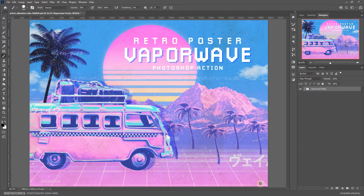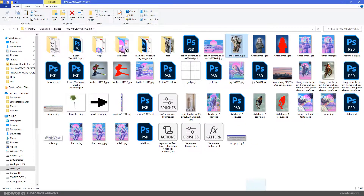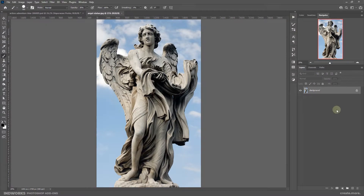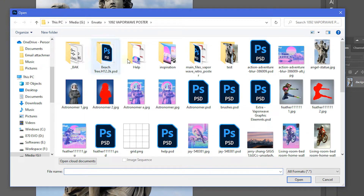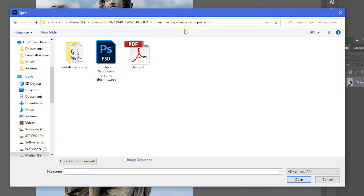Alright, let's jump into Photoshop and load up our image on which we will apply the action. Let's try applying the effect on this angel statue. But before that, let's load up the files. For that you would simply need to go to File, Open and browse to your download package and go inside the main files of the Vaporwave Retroposter Photoshop Action folder.